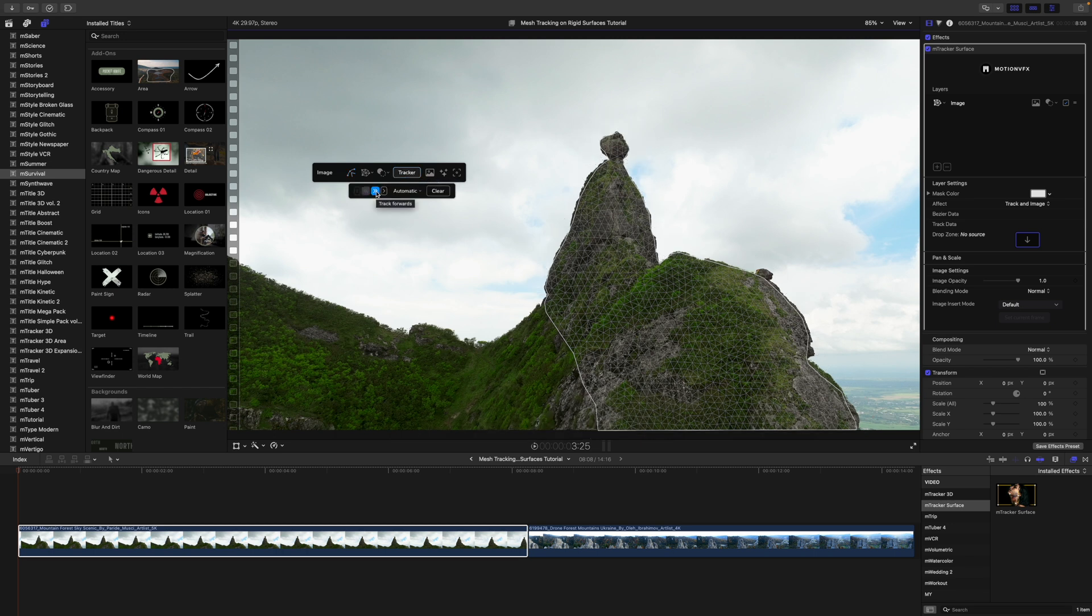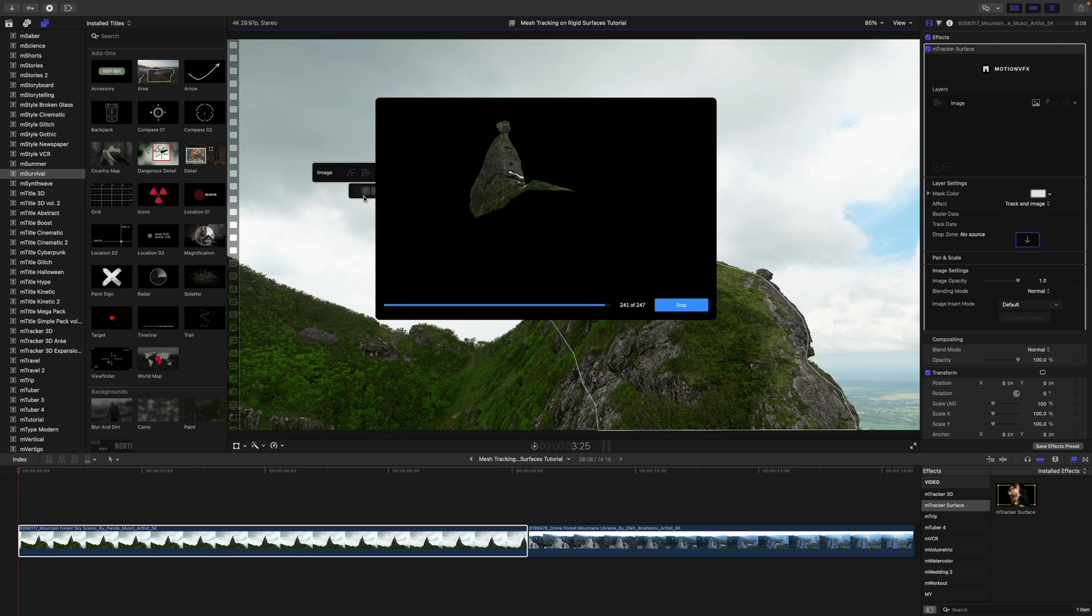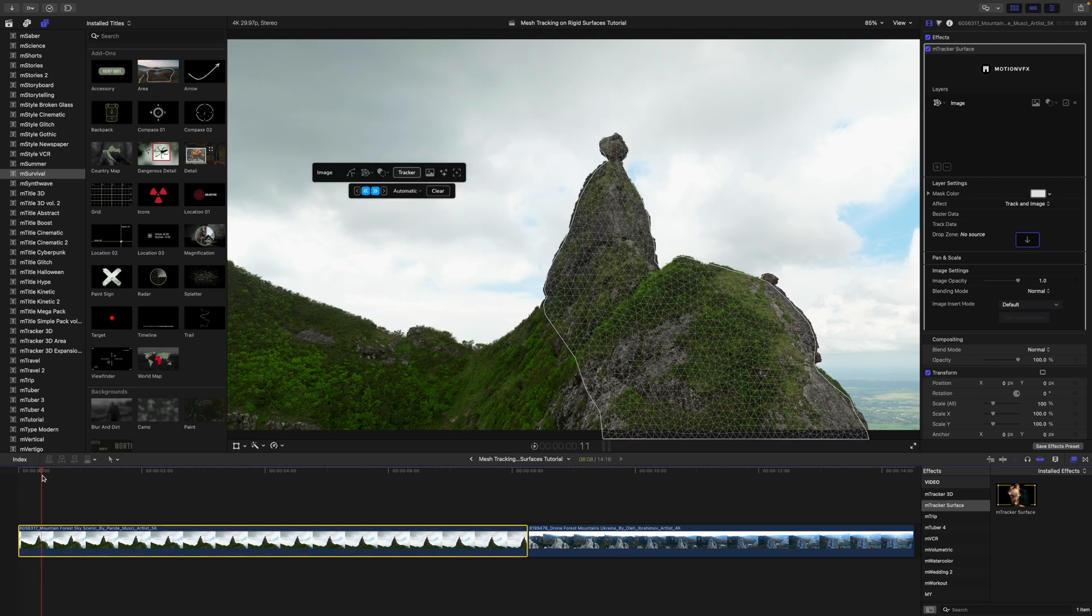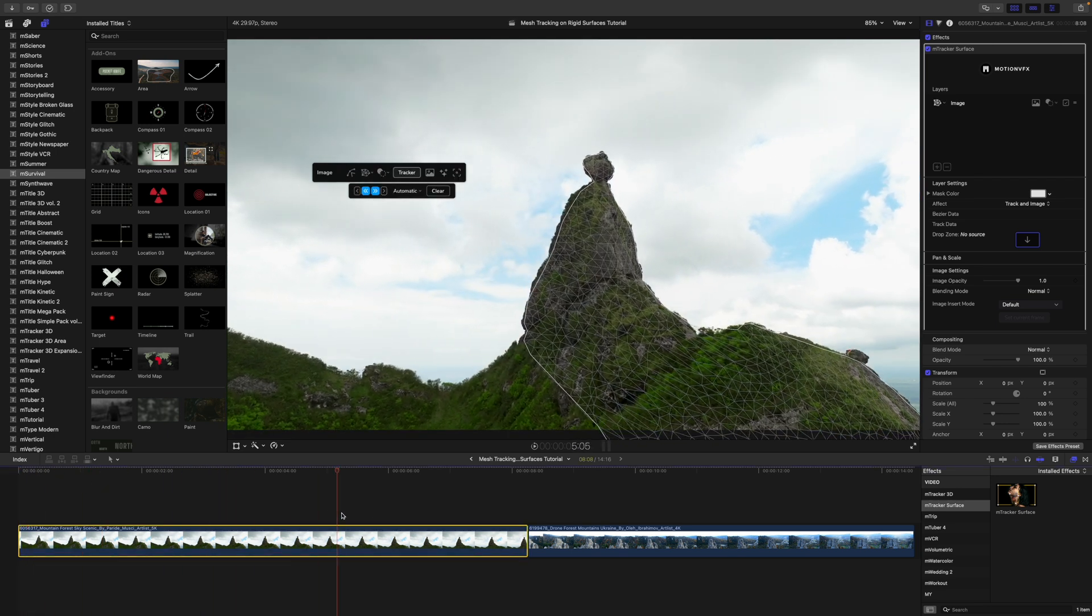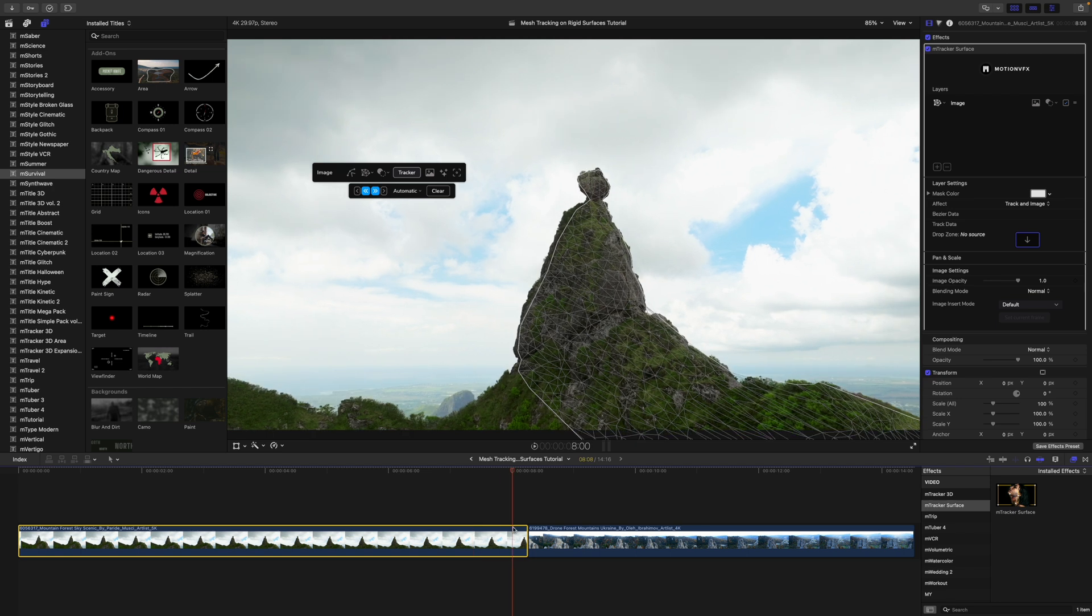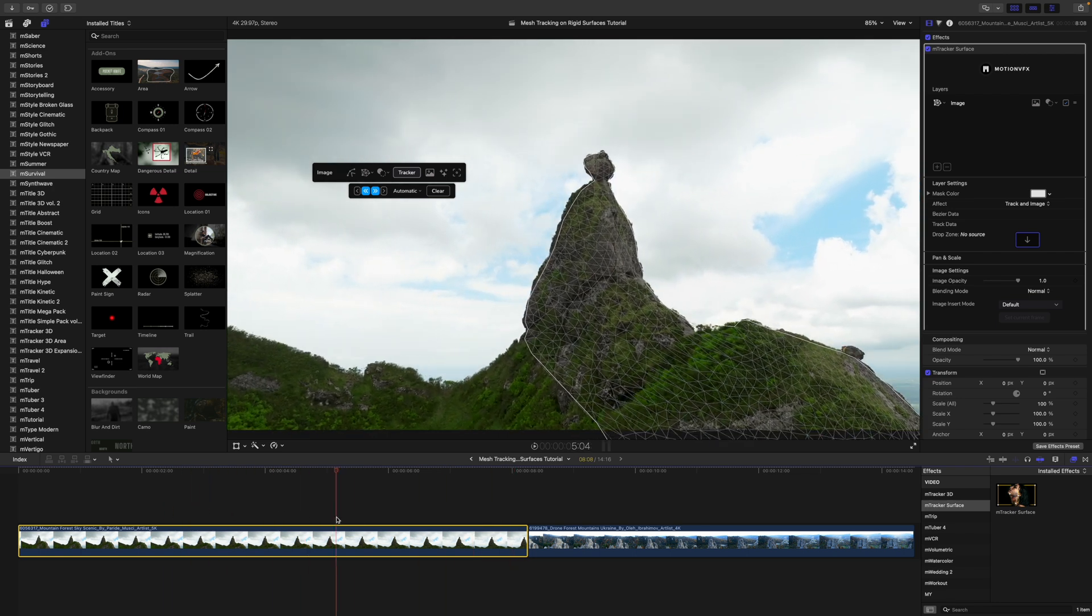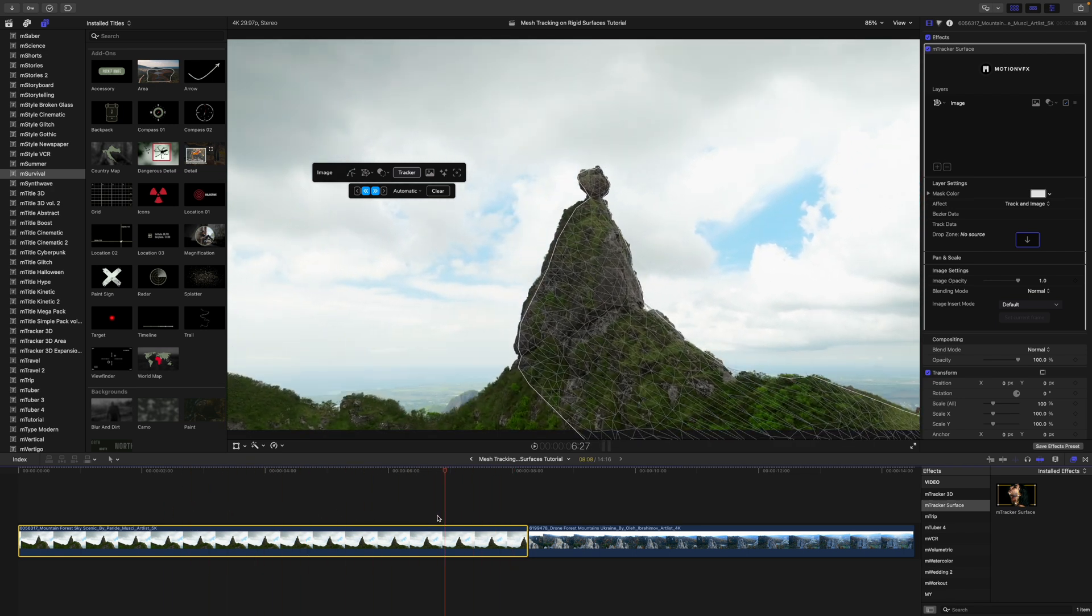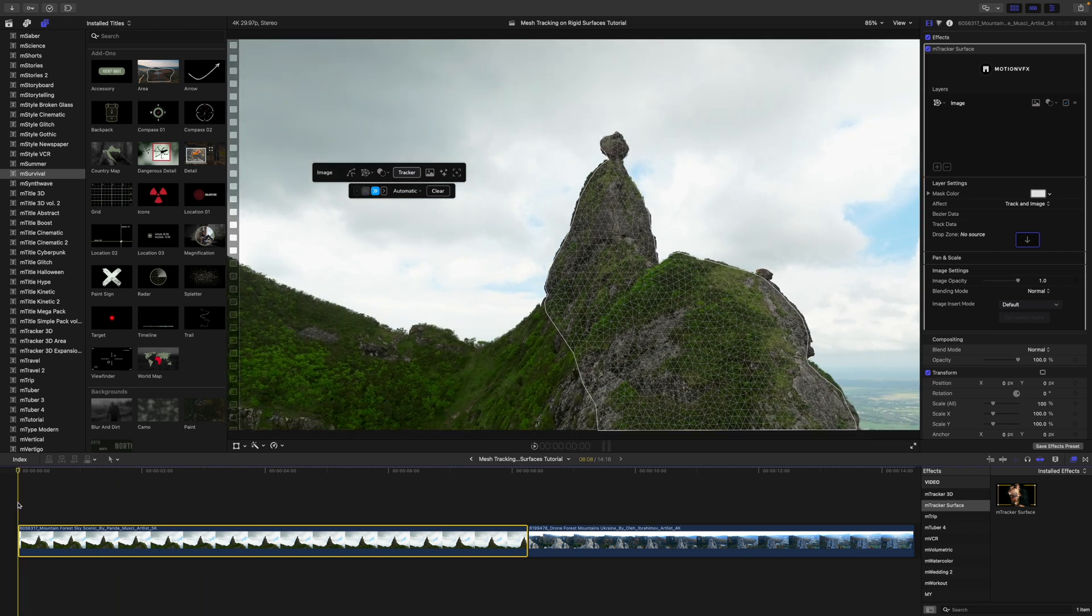We are going to go to our tracker and track forward since we are at the beginning of this clip. All right, now that that's done, let's check our track. That looks pretty good. Our mesh is deforming appropriately for this mountainside.